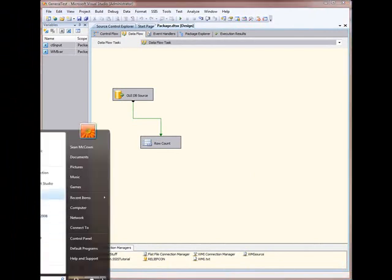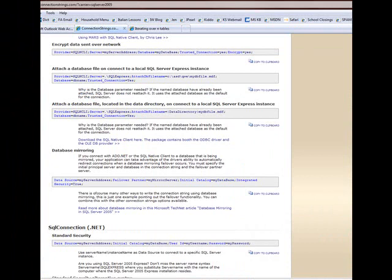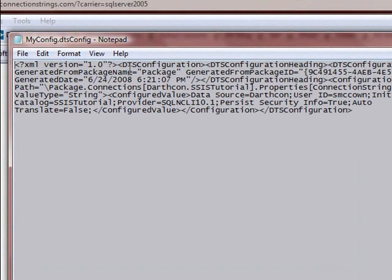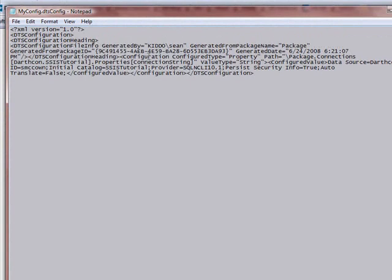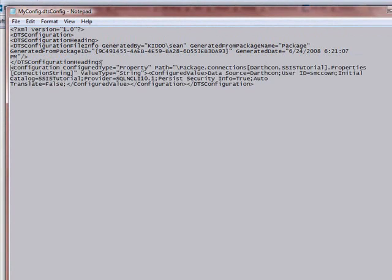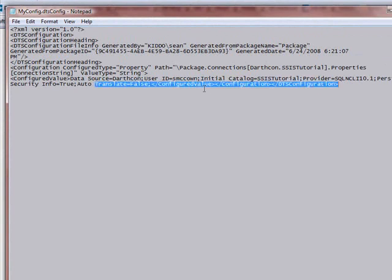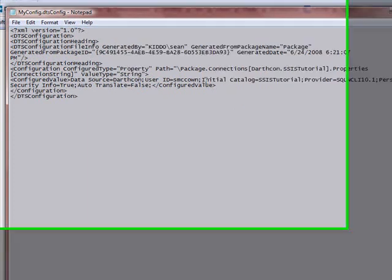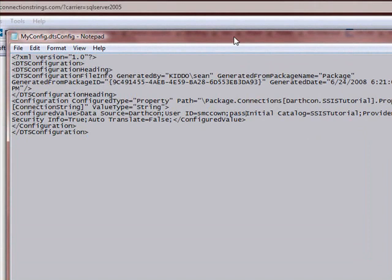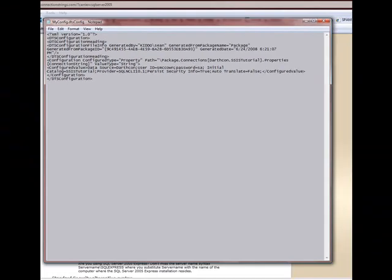I'm going to open it up in Notepad. I'll pretty this up a little bit — ordinarily I'd be using XMLSpy or something like that. I need to create my password entry: Password equals, separated with a semicolon. And I should be good to go.